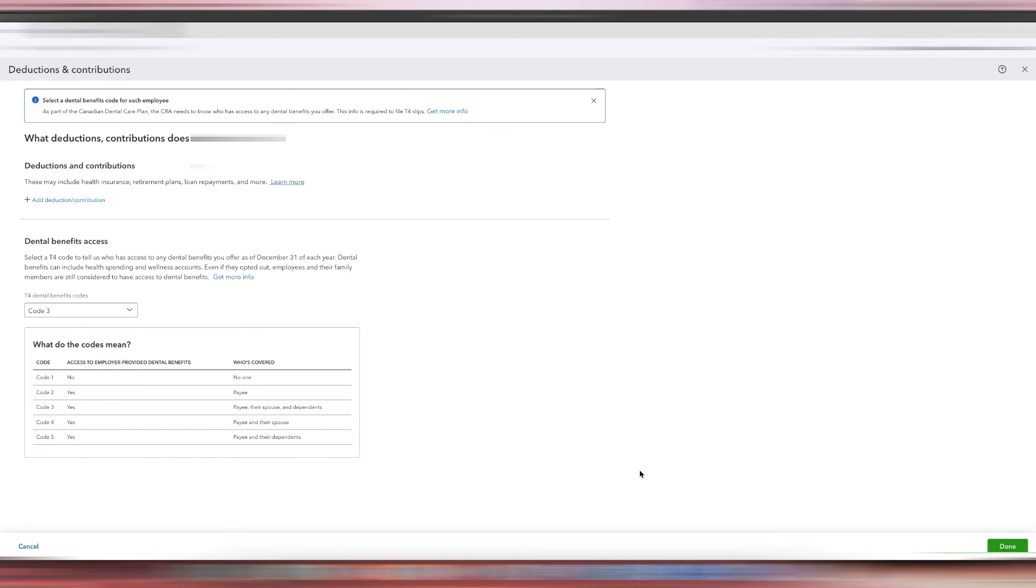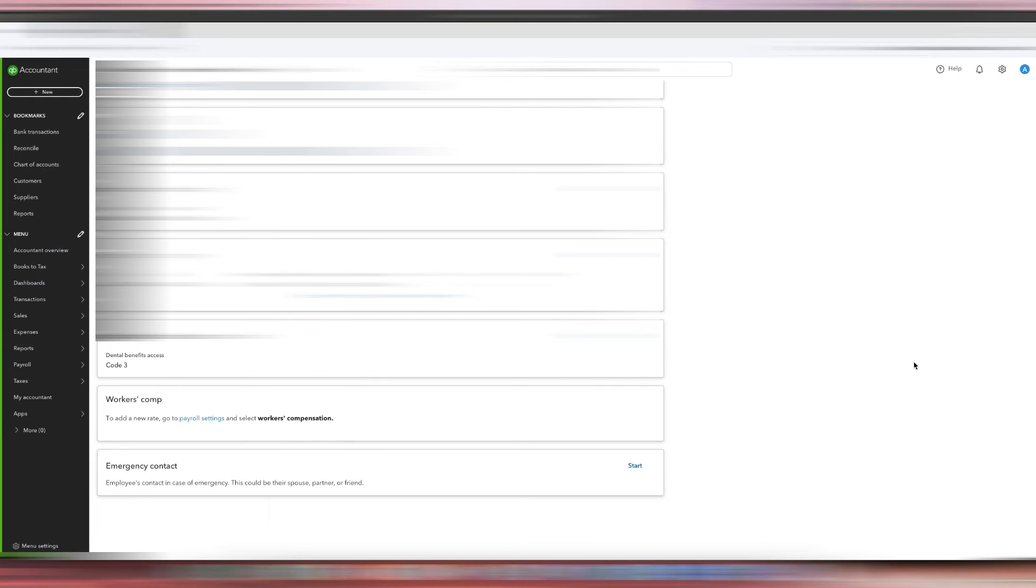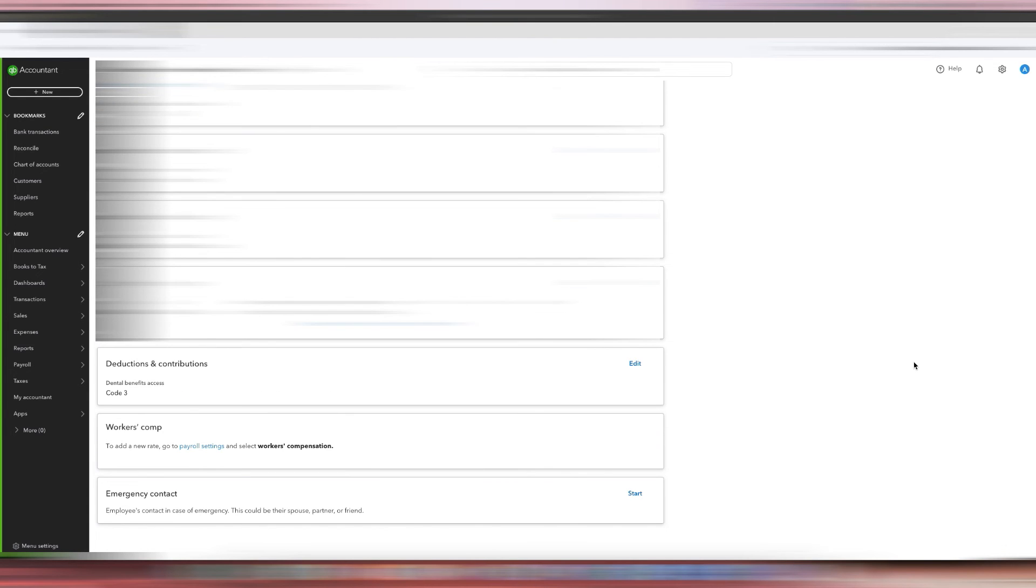So Code 3, we'll save that, we'll click Done, and then that's it. That's how you will put the code into your T4 in QuickBooks Online.